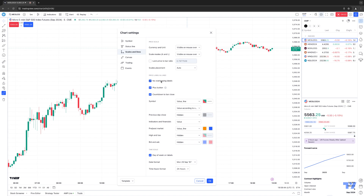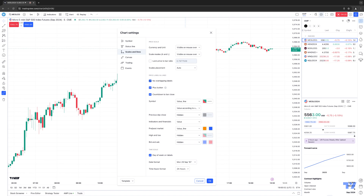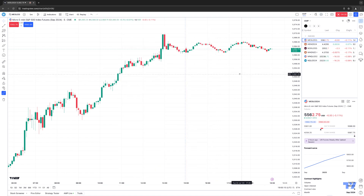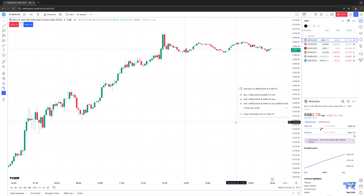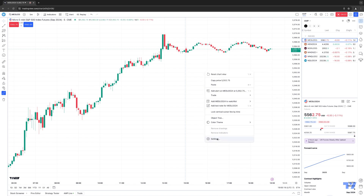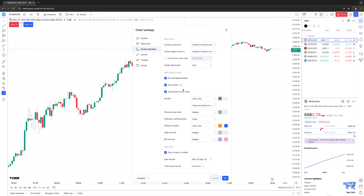No Overlapping Labels would be useful if you have a bunch of indicators on the chart. Sometimes if you have a lot of overlay indicators laid right over the chart, you might see a clutter of different labels on the right-side price axis. If you check off No Overlapping Labels, they won't overlap and it won't look as cluttered. The Plus Button — whenever you hover your mouse on the chart, you'll see a little plus sign allowing you to add alerts, place orders, create a new order ticket, and draw a horizontal line. If you don't want that option, you can disable it.